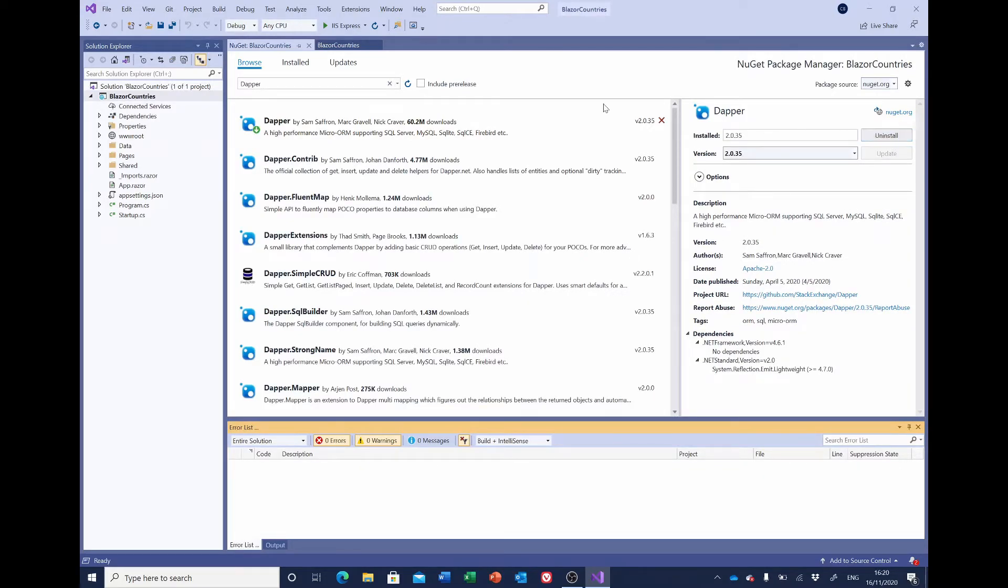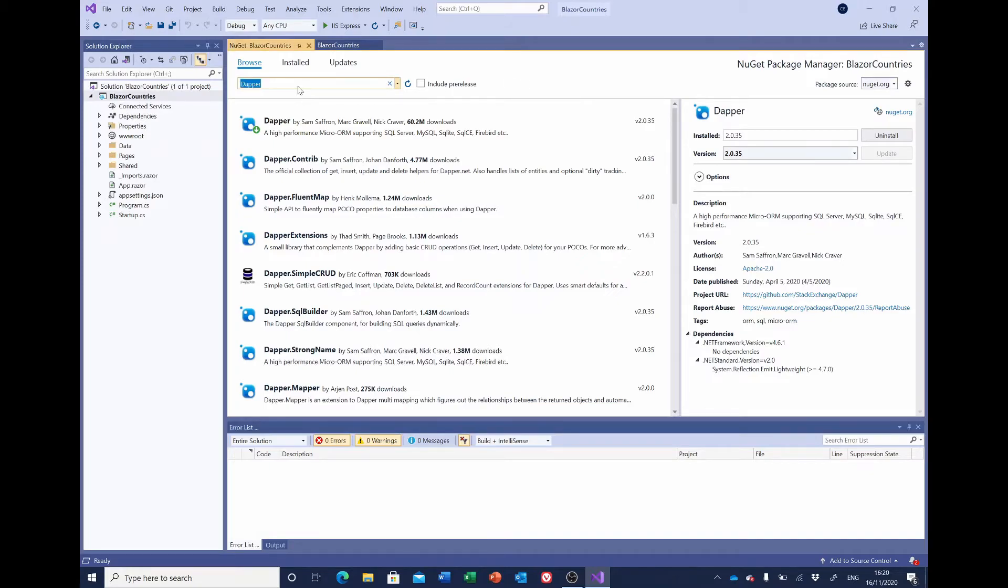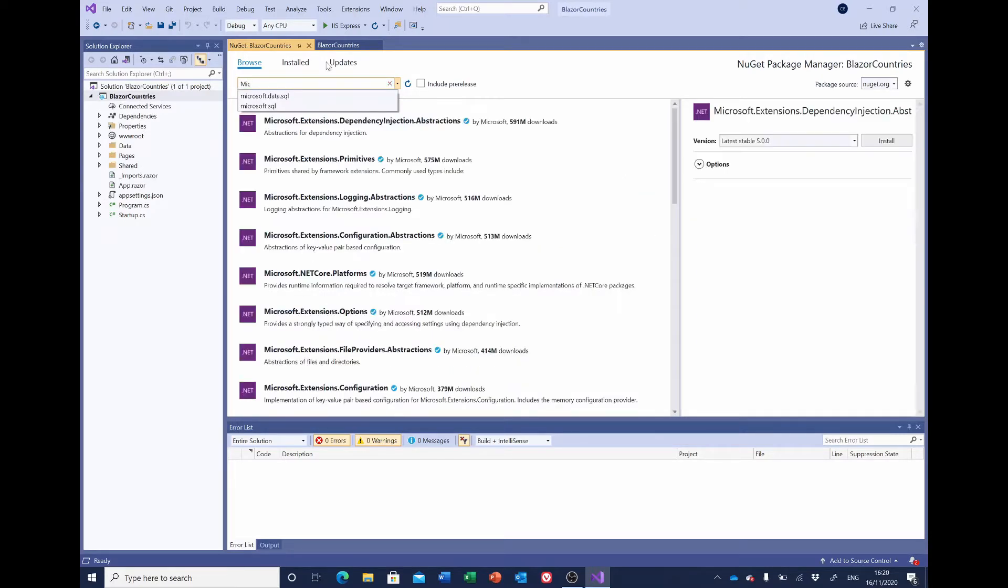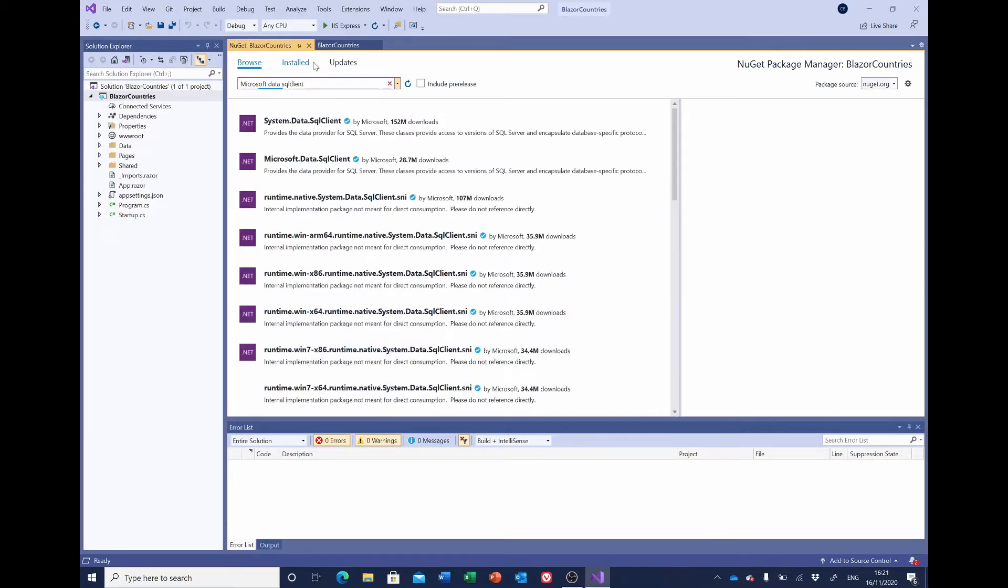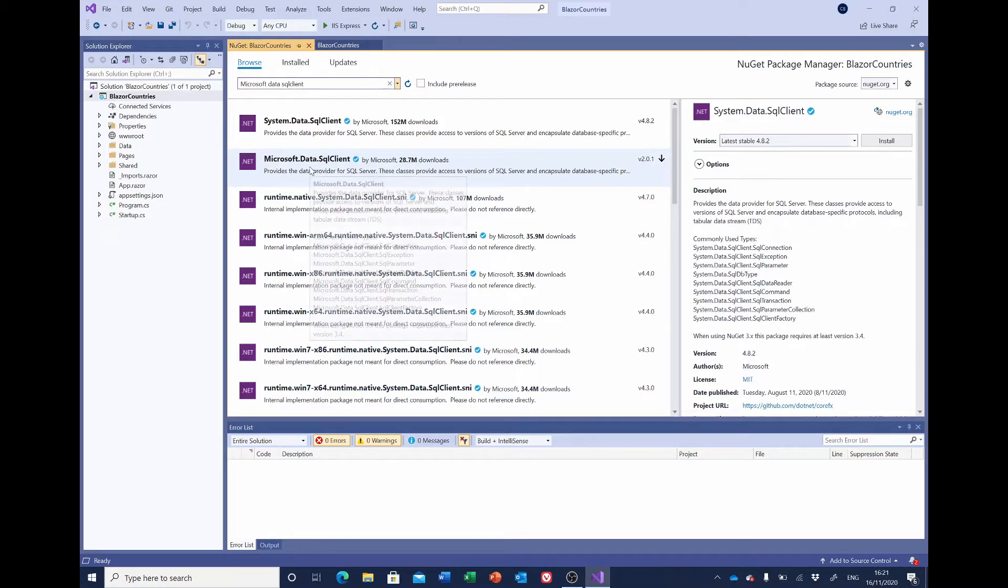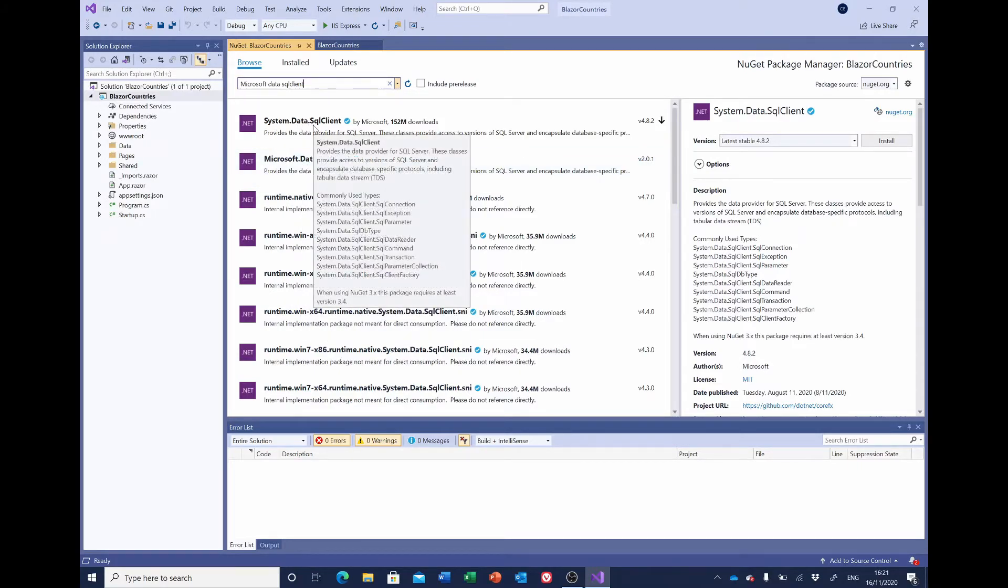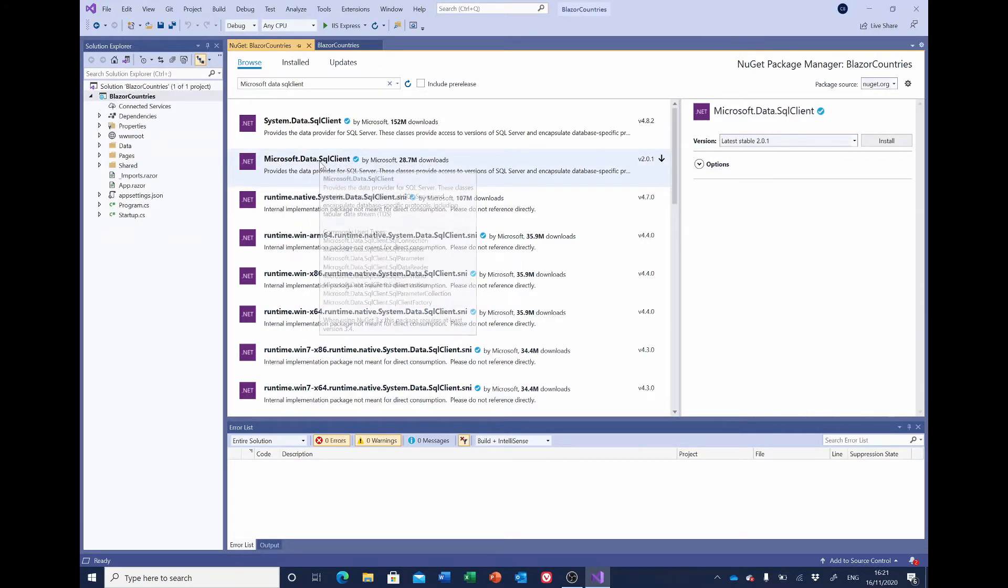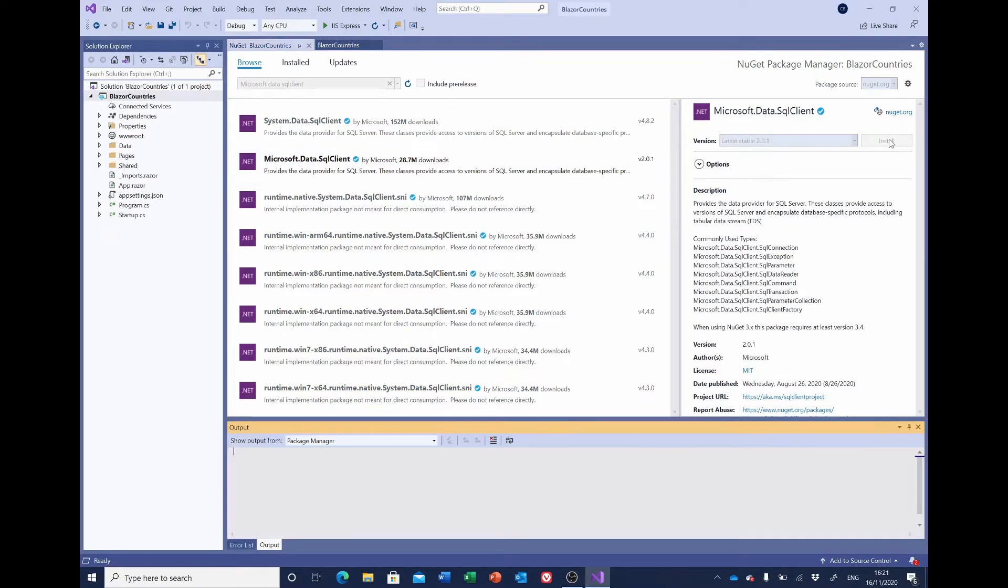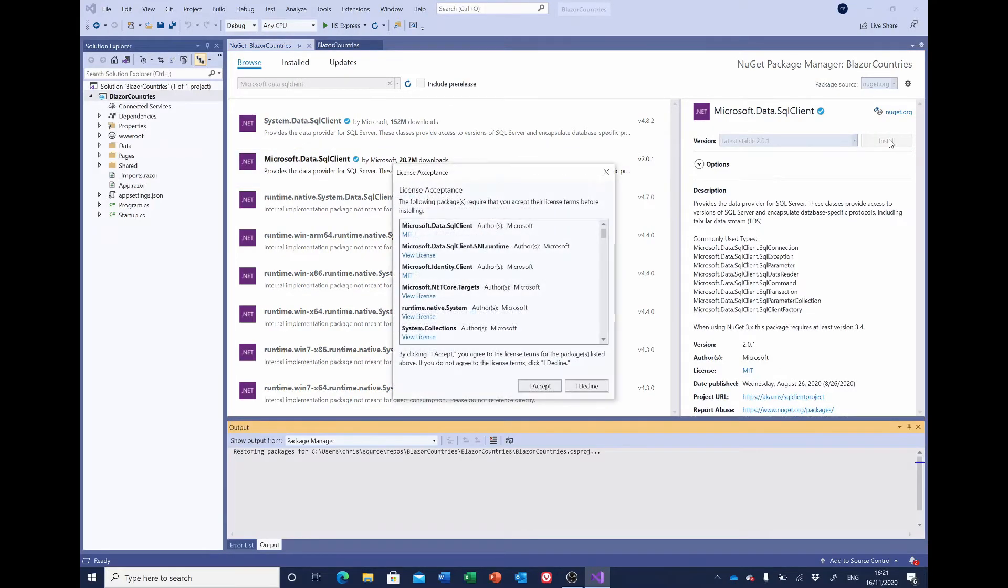That's installed. Now we want the Microsoft Data SQL Client. So it's this package we want—Microsoft.Data.SqlClient, not System.Data.SqlClient—so we'll install that. Accept the license.